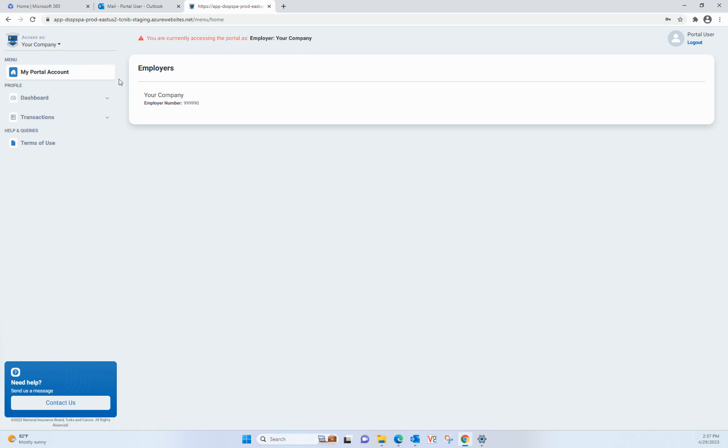In the menu, click on Transactions dropdown, and then click on View Statements.